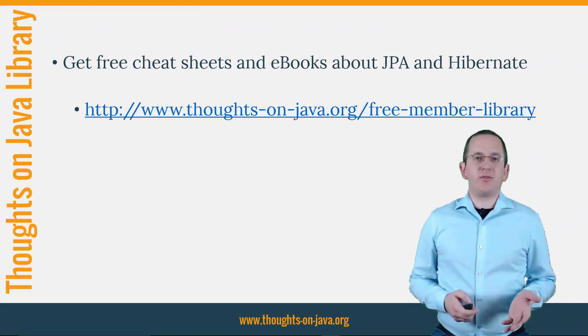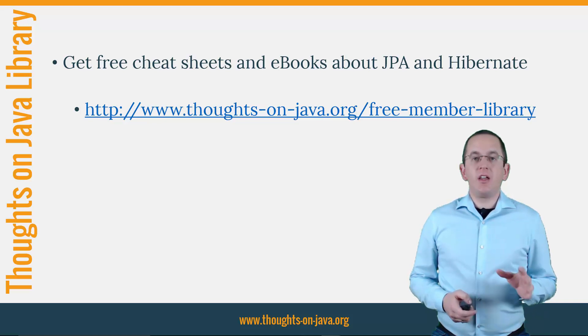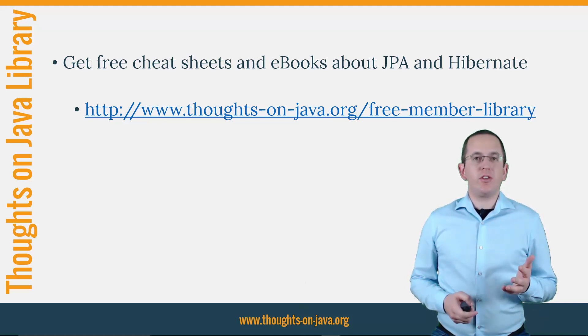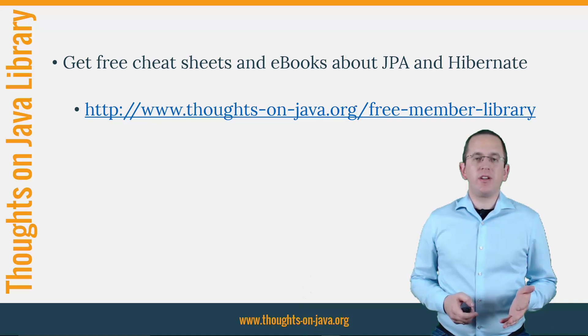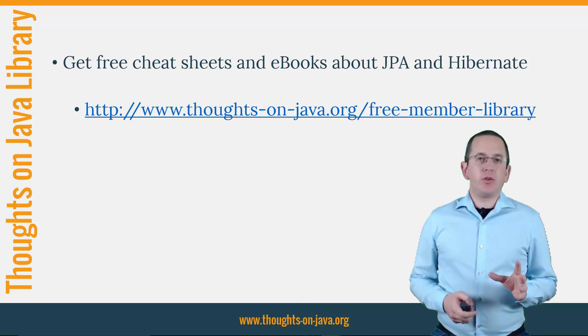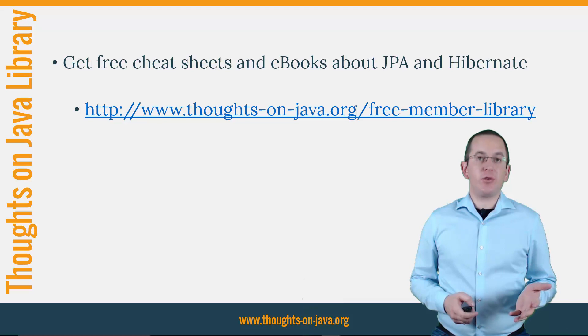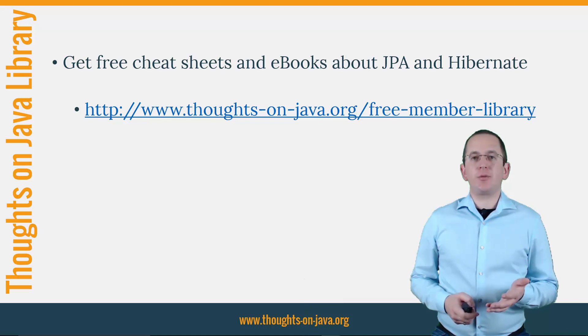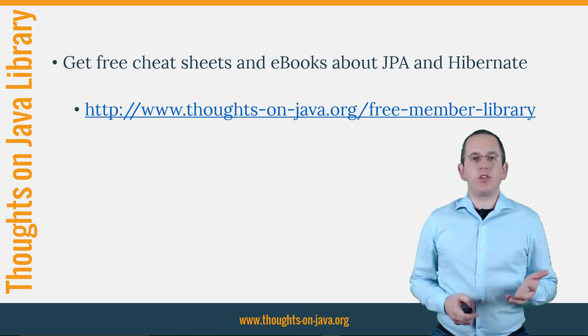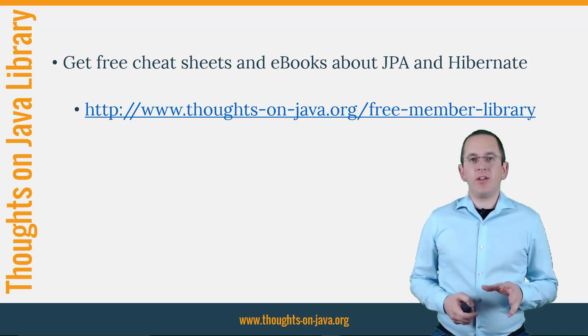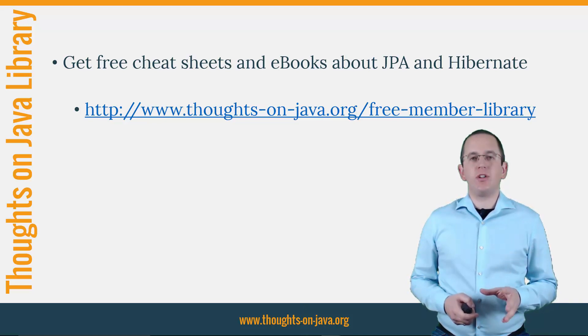OK, that's it for today. If you want to learn more about Hibernate, you should join the free Thoughts on Java Library. It gives you free access to a lot of member-only content like a cheat sheet for this video and an ebook about using native queries with JPA and Hibernate. I'll add the link to it to the video description below.